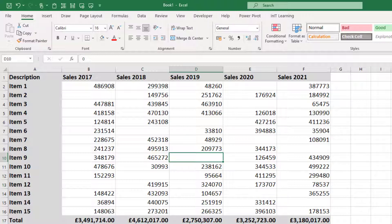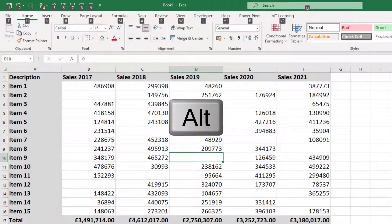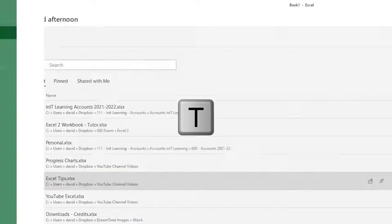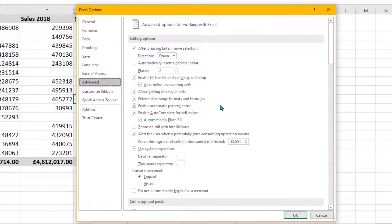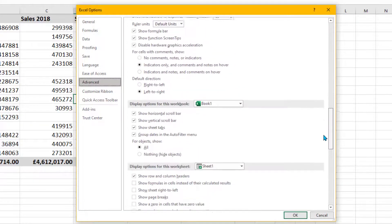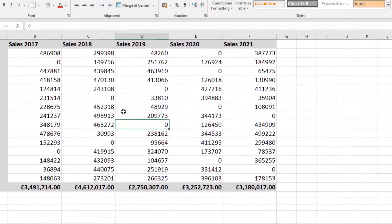That applies to the whole worksheet, and there might be occasions where you don't want that. Let's go back and put the tick back in. There's a nice shortcut: hold your Alt key, tap it once, then press F and then T — so Alt, F, T sequentially — that brings Excel Options up. Click Advanced, scroll to 'Display options for this worksheet', put the tick back in, and click OK.